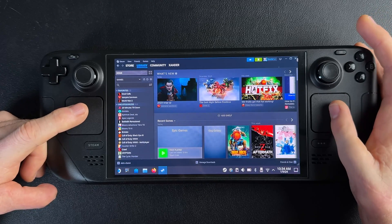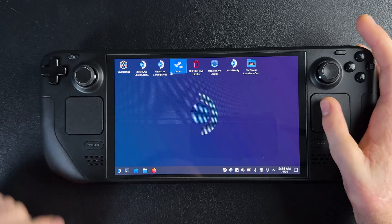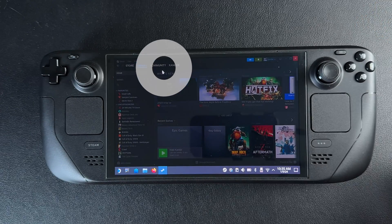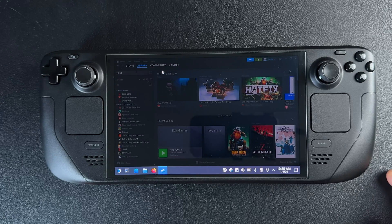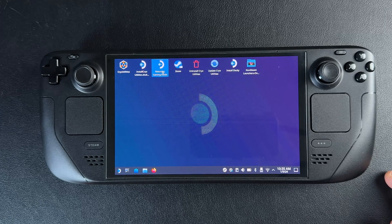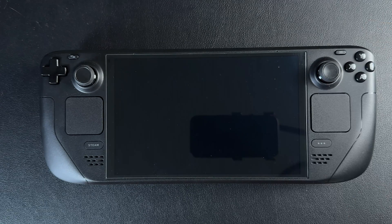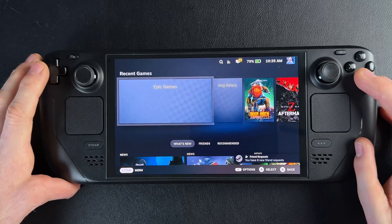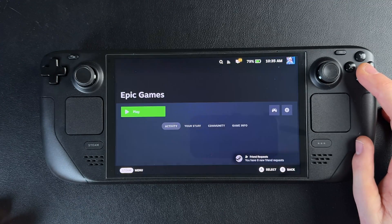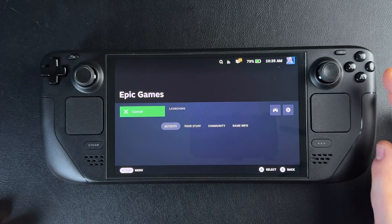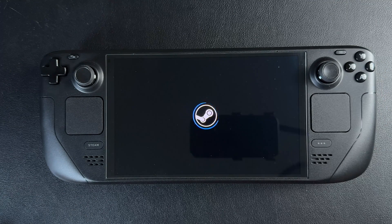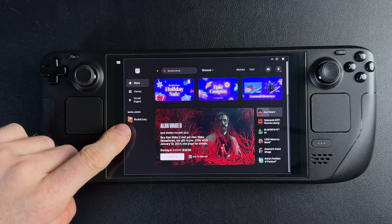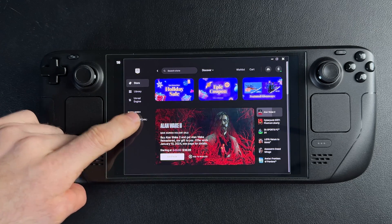Once the game is downloaded and installed, close out of Steam and switch back into gaming mode via the icon on the desktop. The non-Steam launchers are going to show up as games in gaming mode, so scroll through your games and hit play on the launcher you want. Then hit open, pick the game you want to play from the launcher, and now you're playing.